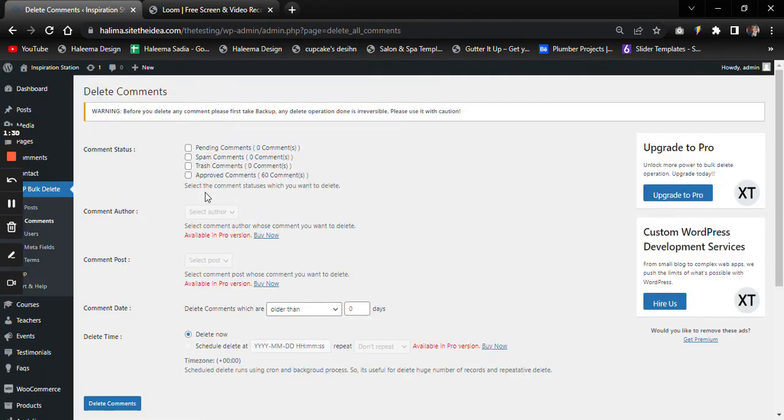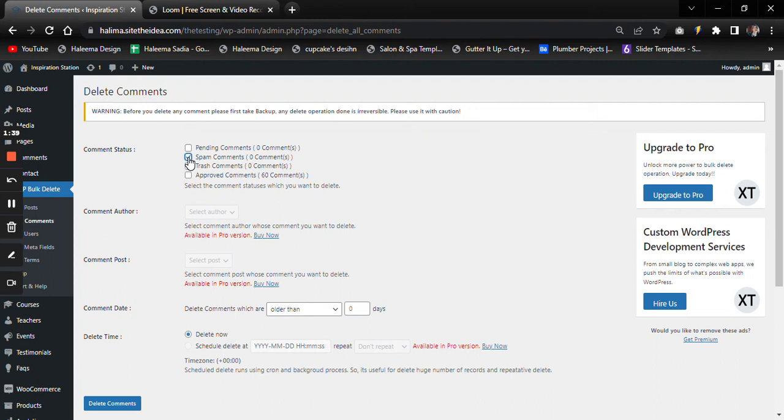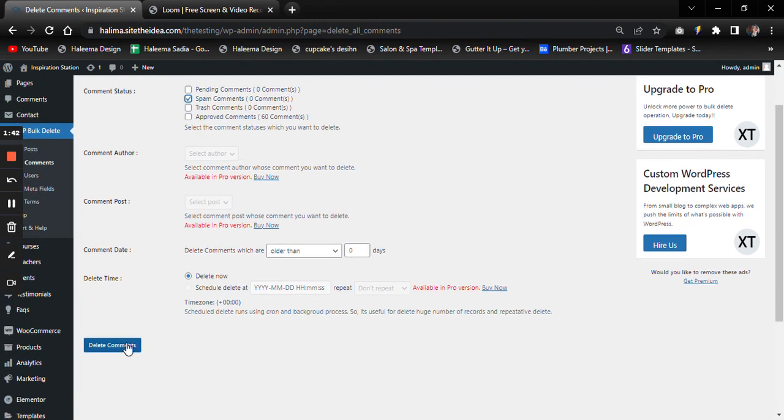Here we can see four categories of comments: Pending, Spam, Trash, and Approved. To get rid of spam comments, click on Spam Comments.